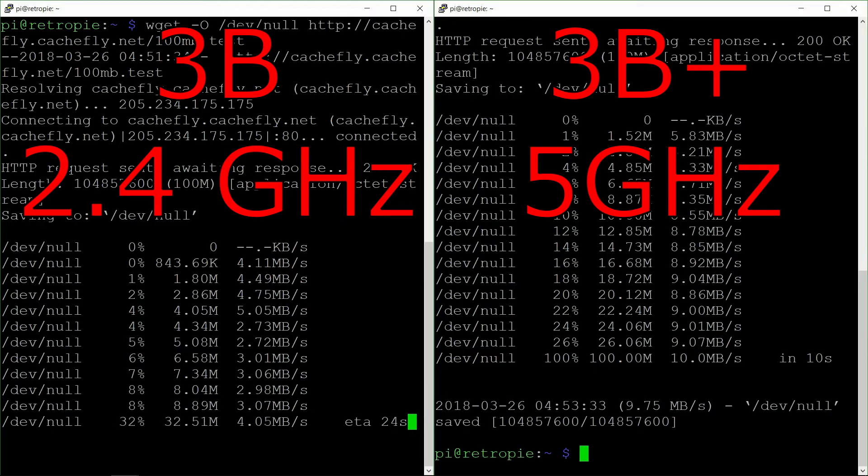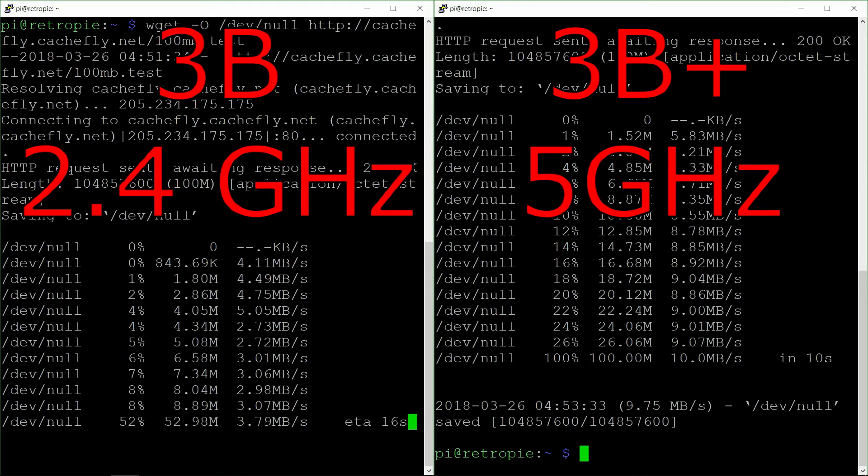Alright, looks like it took about 10 seconds compared to the 30 seconds on the B, so it looks like it's a lot faster on the 5 gigahertz.